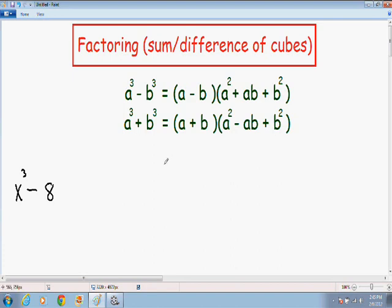I just made a video explaining factoring using the difference of squares — that was when you had two squares being separated by a negative sign and then you could factor it using the formula I gave you.